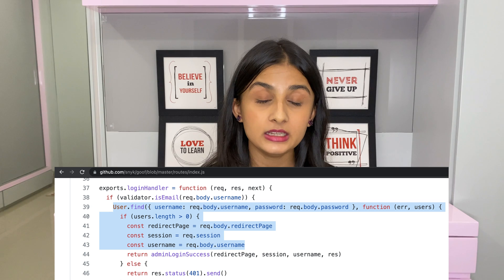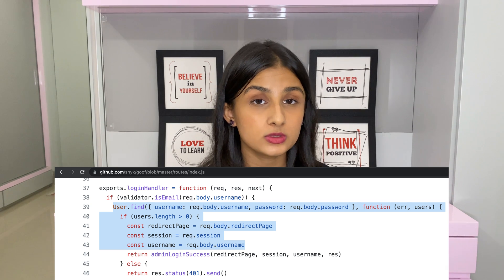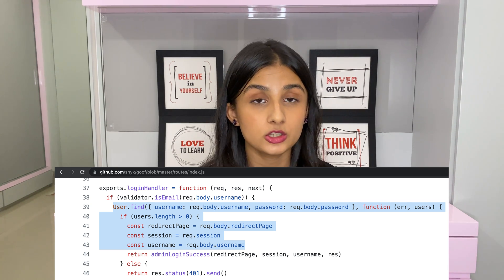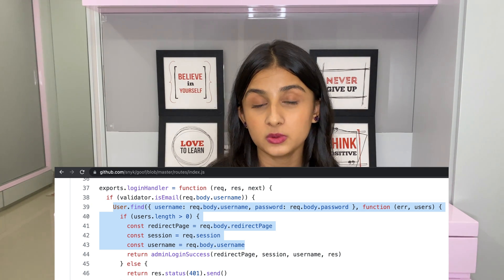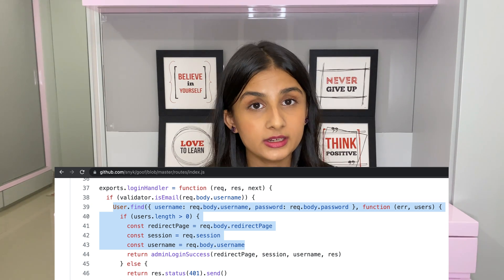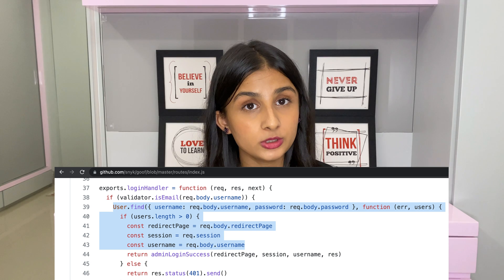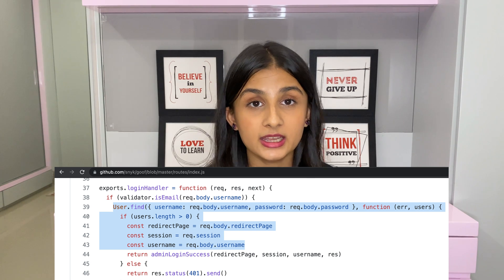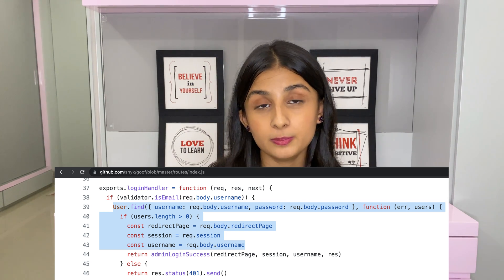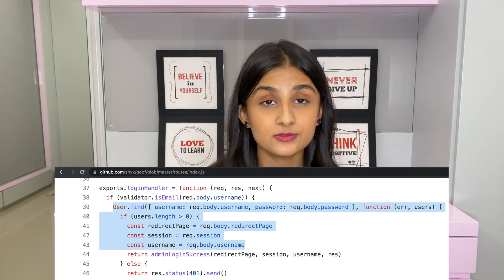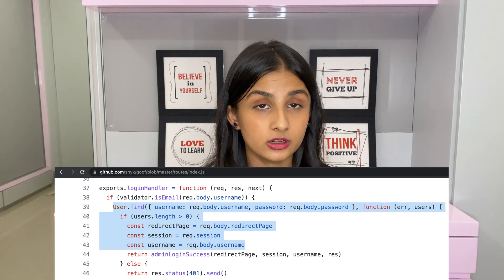Now, the logic of the code is pretty simple. But as you can see, any value that the user enters in the username and password fields will directly be taken from the request body and passed on to the backend database for validation.